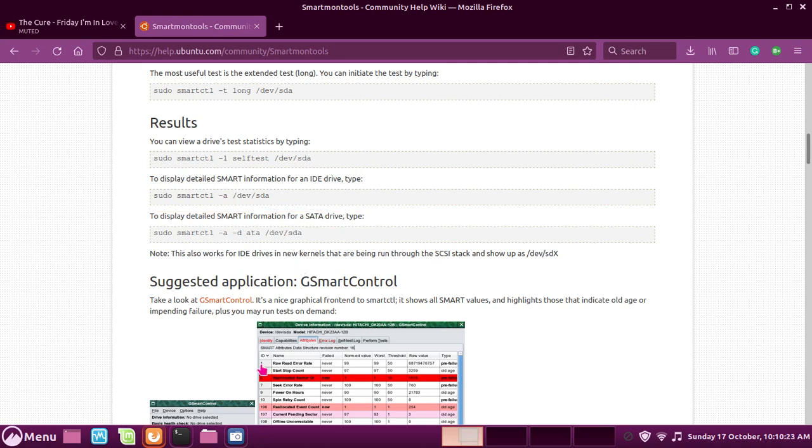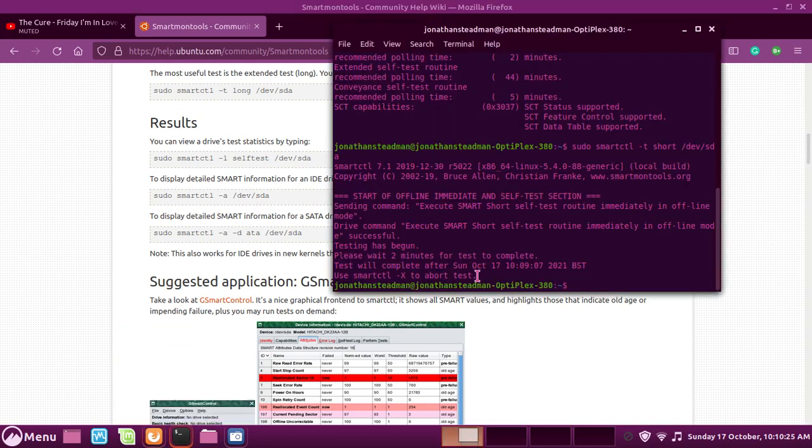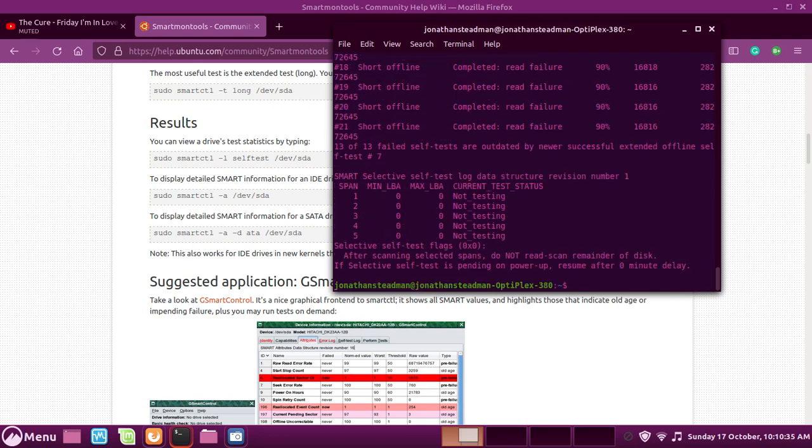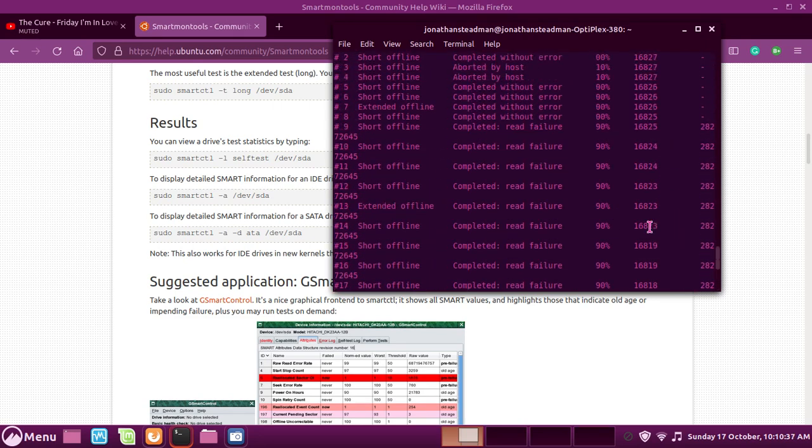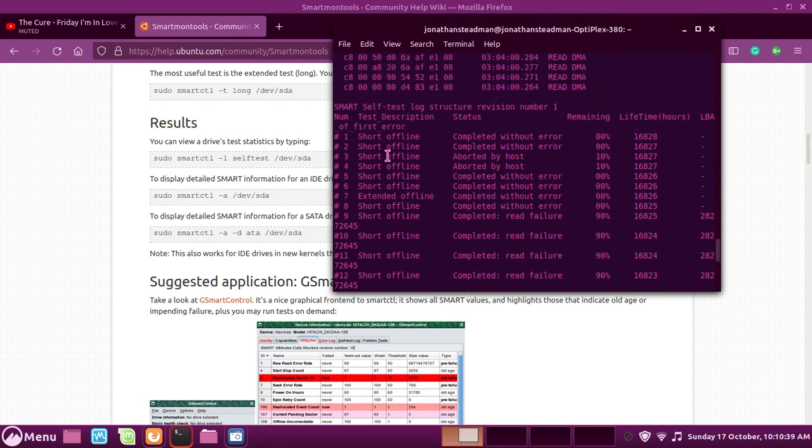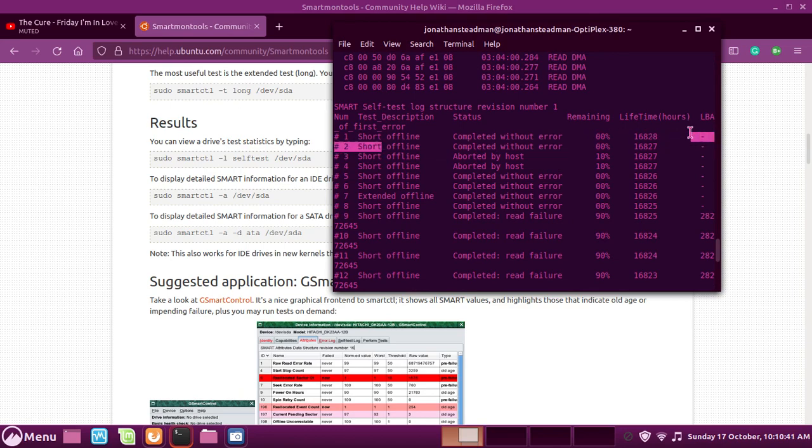To display all hard drive information, what you guys will need to do is sudo smartctl and now do -a, and now we have to do /dev/sda. This will show our results. Completed without any errors.